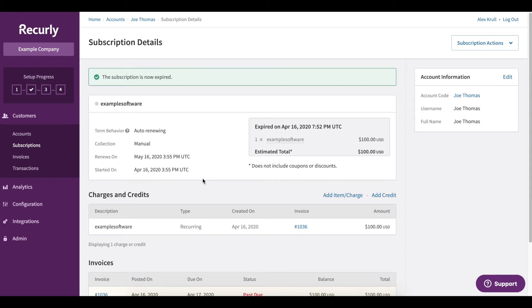Now keep in mind when you cancel a subscription scheduled to start in the future, that subscription will be removed from the account and will no longer show up in the account subscription list.